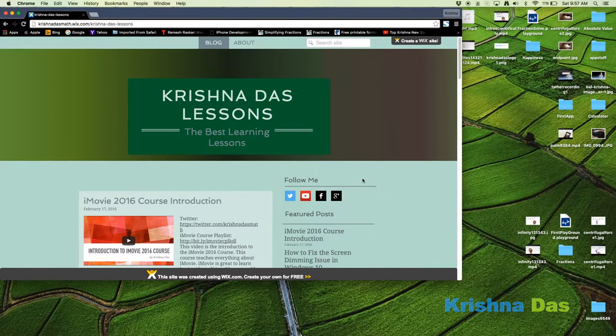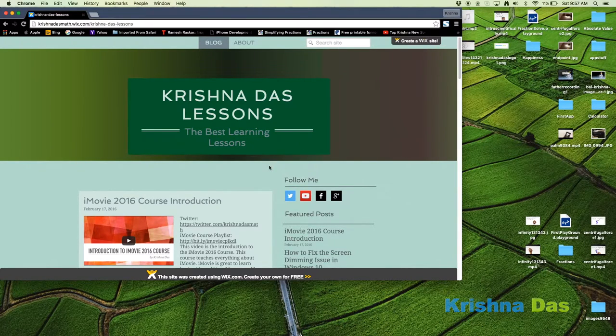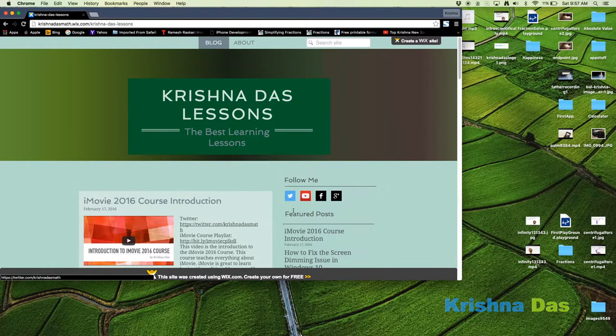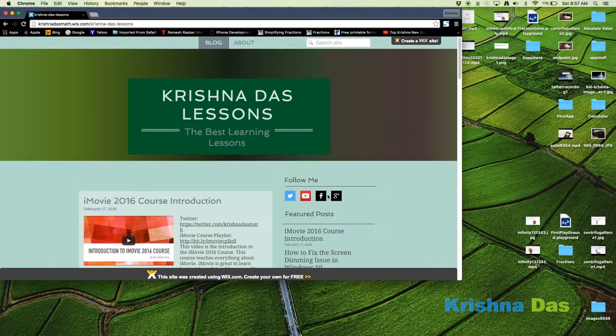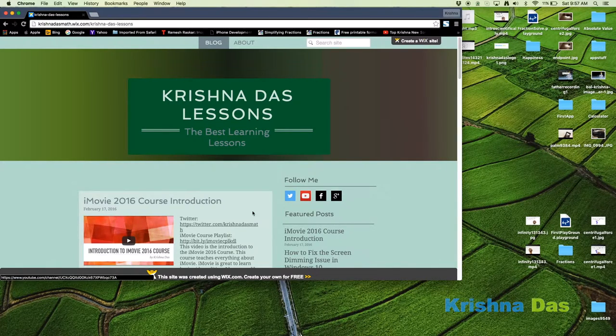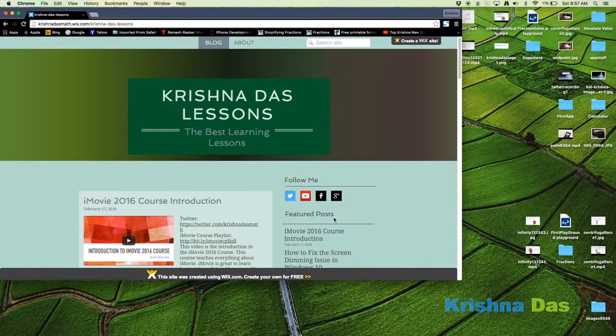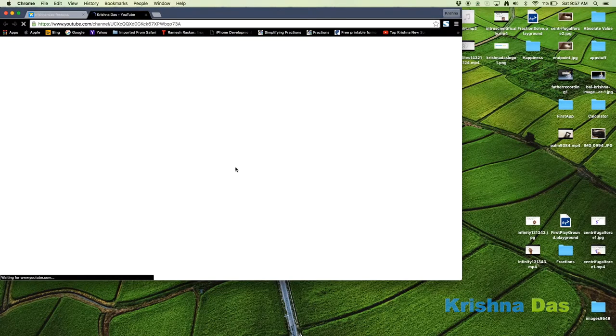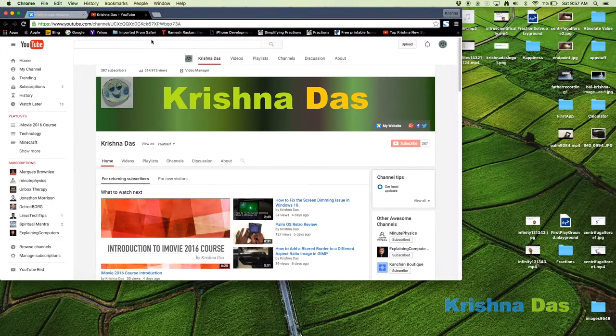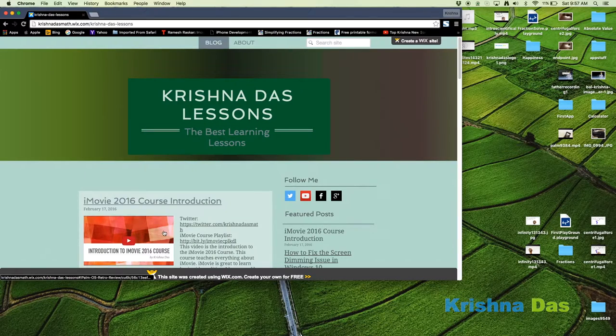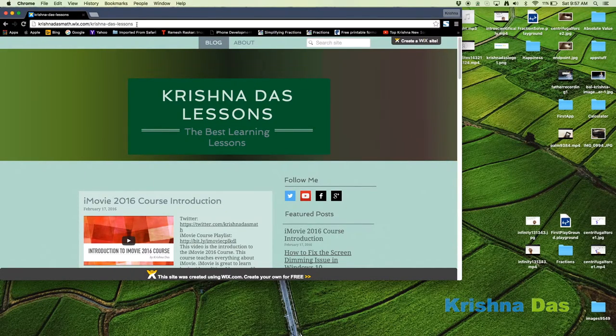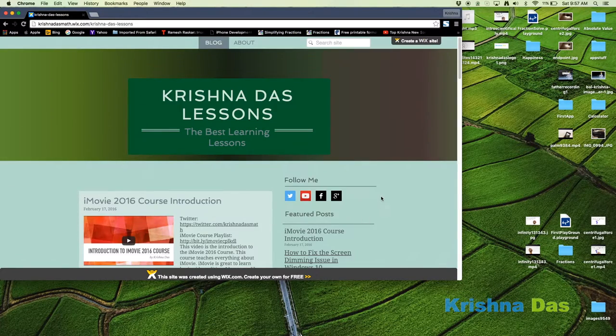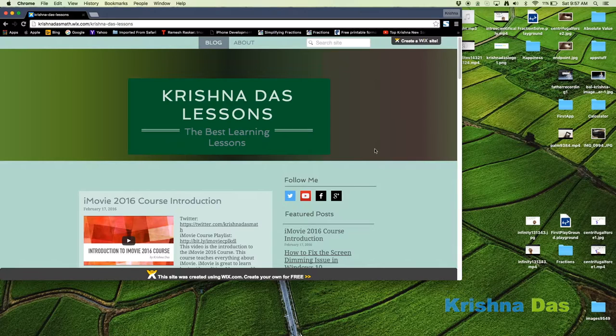Hello everyone, welcome to Krishna Lessons. Today we are at the start of my iMovie course. You can check me out for updates on Twitter, Facebook, and I use Google Plus very rarely. Twitter and Google Plus posts are automatic. You can also check out my YouTube channel, that's where you can mostly find my stuff. Also my website has a lot of stuff too, like KrishnaLessons.Wix.com. You can get a lot of information here.